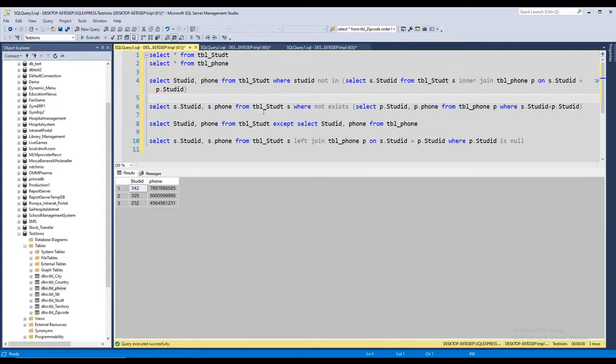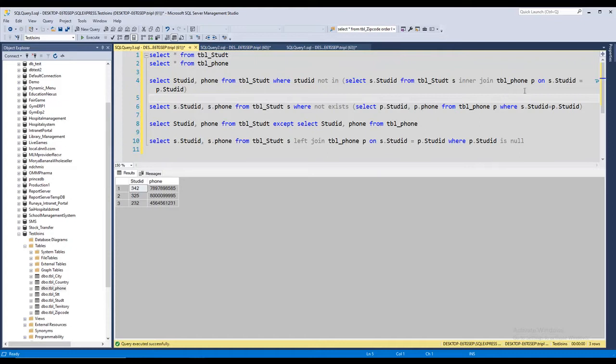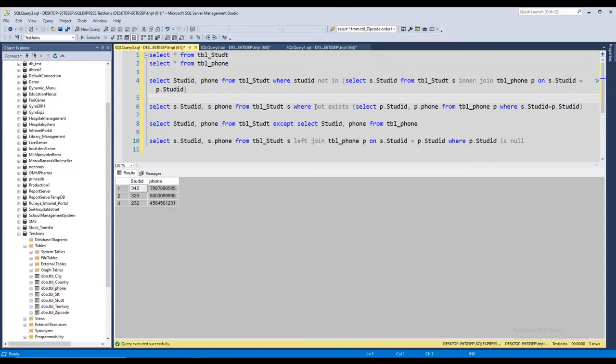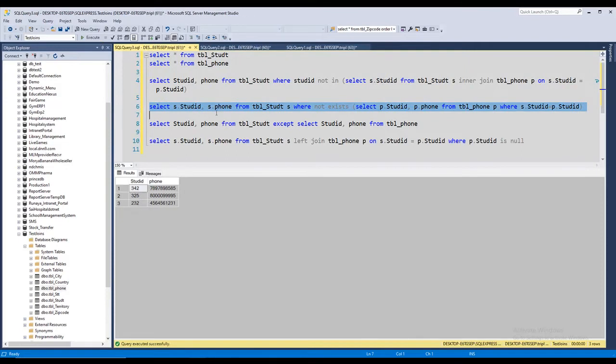Now the second one is using NOT EXISTS. We are using the same columns from the first table, same columns from the second table. Just like the join I have used a WHERE clause and the condition is where the ID is equal to the second table's ID, and it is using the NOT EXISTS statement to return the remaining rows.